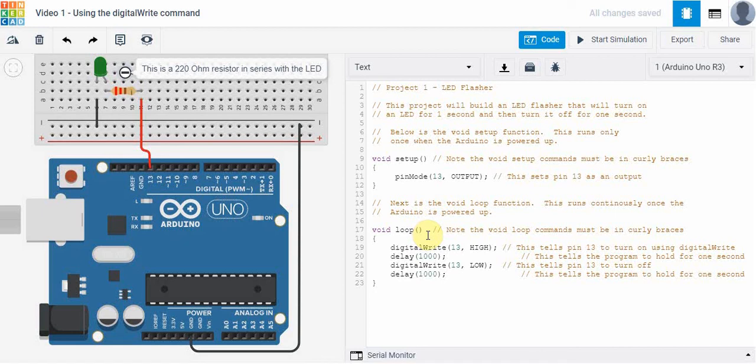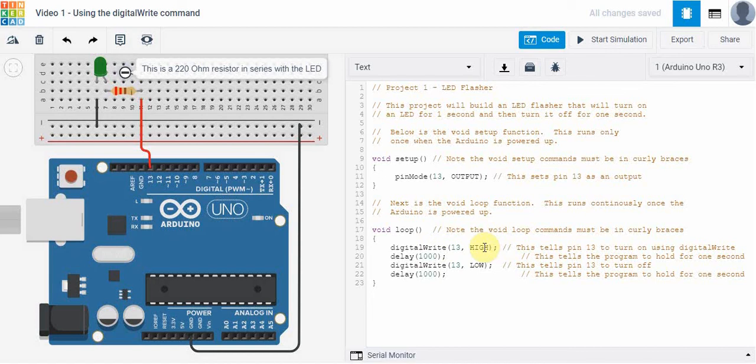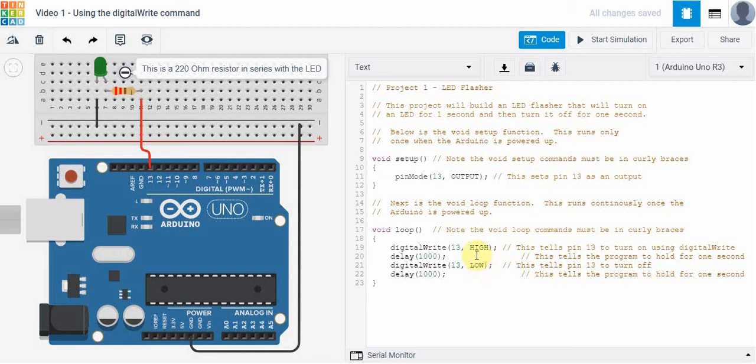One common mistake that you have to watch out for is when we write our programs, we typically remember that we need to turn something on, in other words set it high, but if we want it to turn off at some point we have to remember to do that. We just can't assume that it will turn off on its own. It will only do what we tell it to do. So don't forget to set things low if they need to go low at some point.